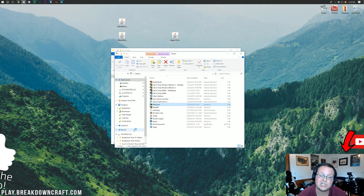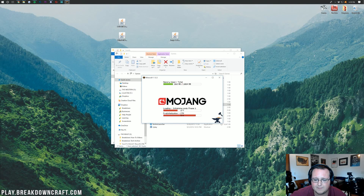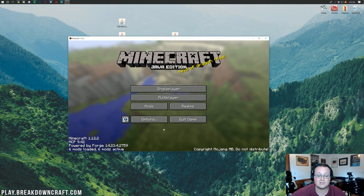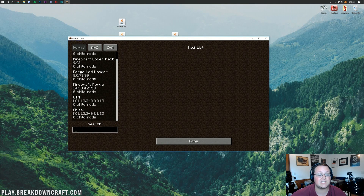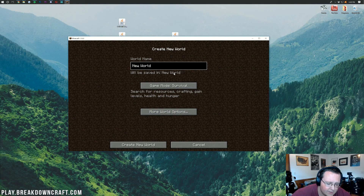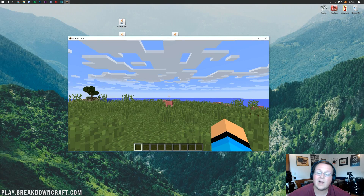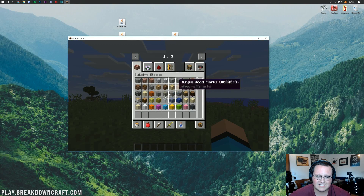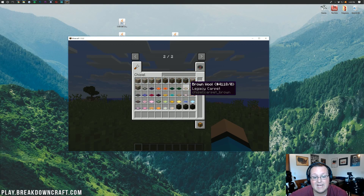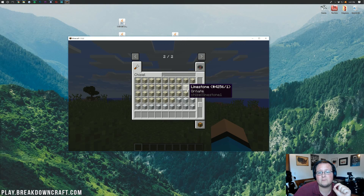Minecraft 1.12.2 will open up with the Chisel mod installed. Once you're on the main menu, click the 'Mods' button and you should see both CTM and Chisel listed there. Let me launch into a creative world real quick to show you all the blocks Chisel adds — hit E to open the creative inventory, check over to the Chisel tab, and there is everything Chisel adds. It's a ton of blocks.